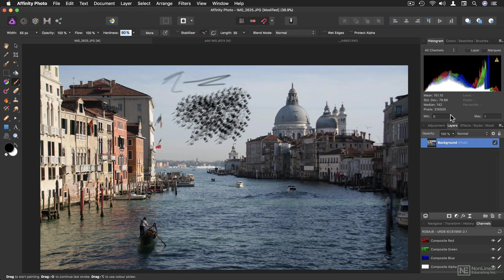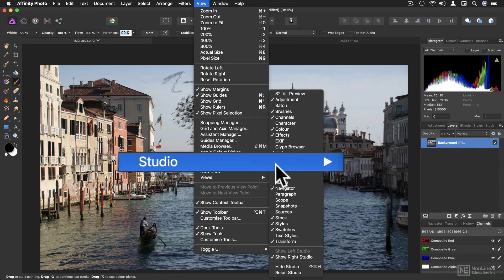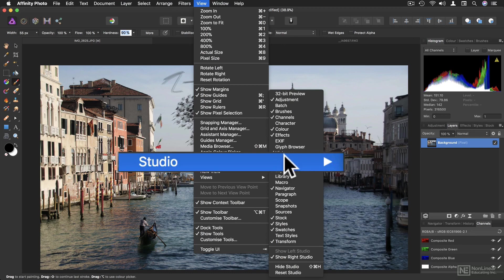If you want to use a panel that isn't open, you'll have to head to the View menu. And this may seem a little odd. Head to the studio submenu. This is where all the extra panels live, rather than in the window menu.